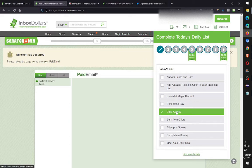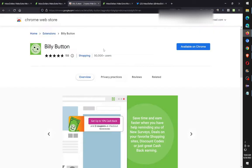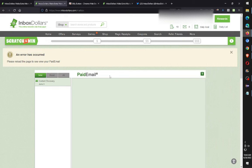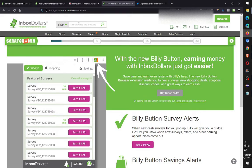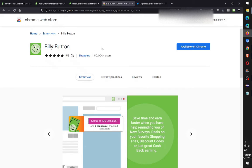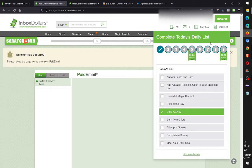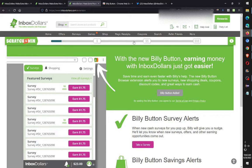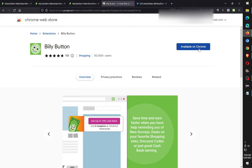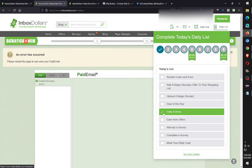One of them is called daily activity, and that's done by installing the Billy button. Here's the link for the extension — it takes you to a Chrome page for the Billy button. Install it and you'll have the Billy button automatically counting toward your daily tasks. If you click 'Add Billy Button' it takes you to that page; just install it and it should show up in the top right. When you check the daily list it'll say 'daily activity,' knocking off one of the daily activities.